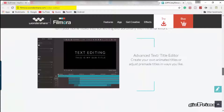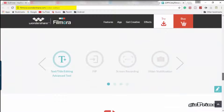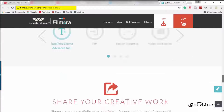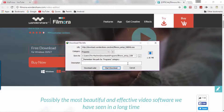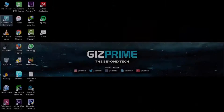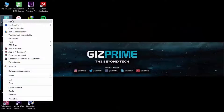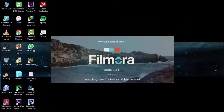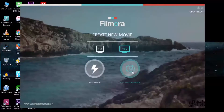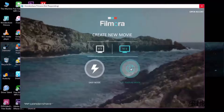First of all, download Filmora — get the direct link in the description. Once the software is downloaded, open it and select aspect ratio 16:9 and full feature mode.